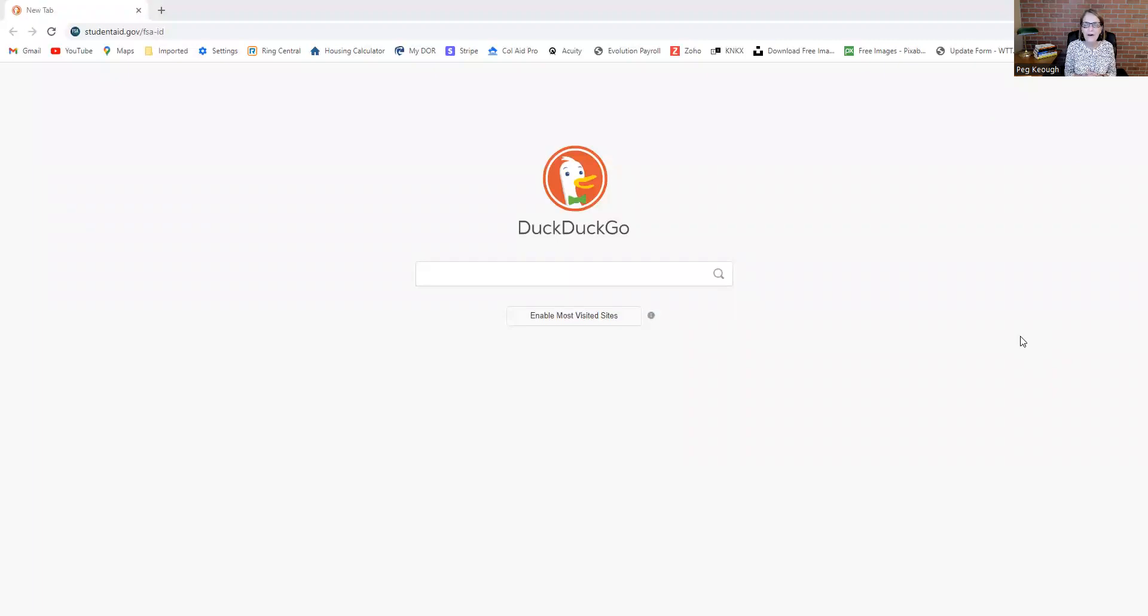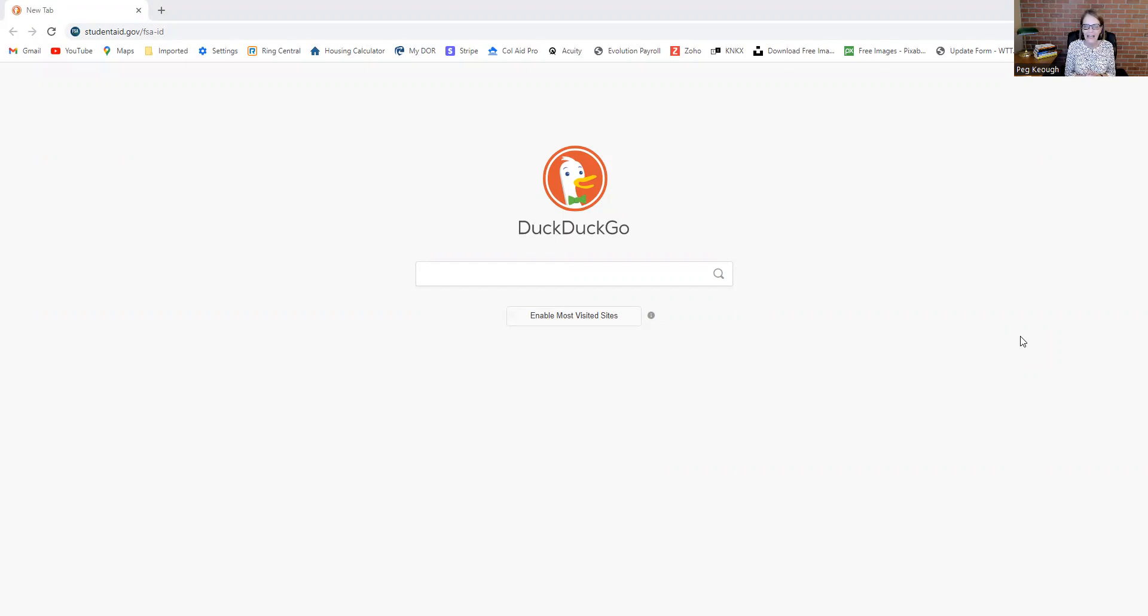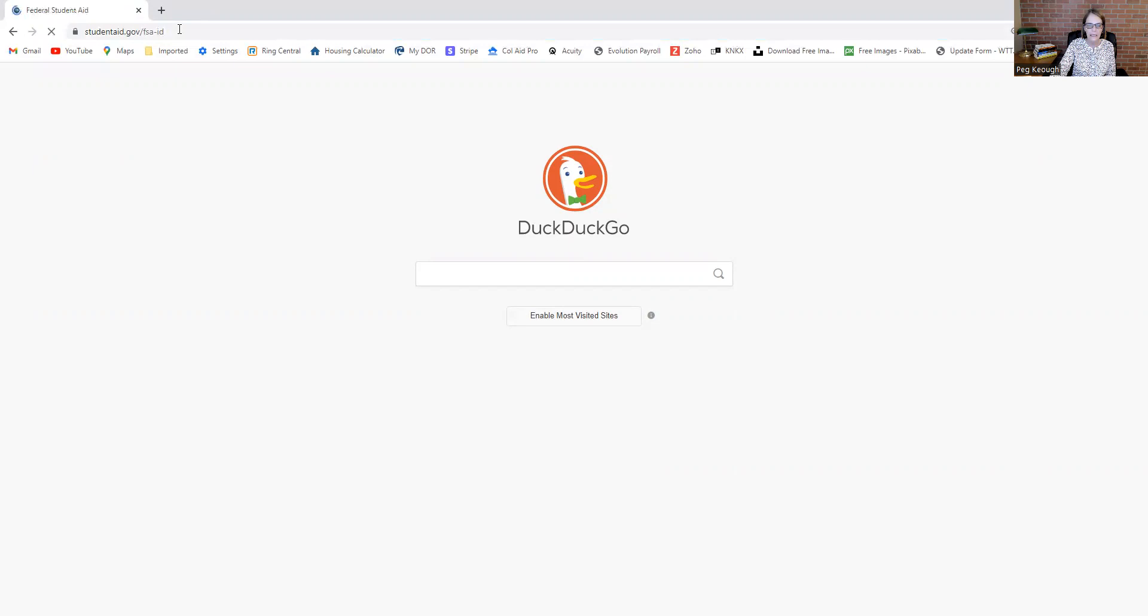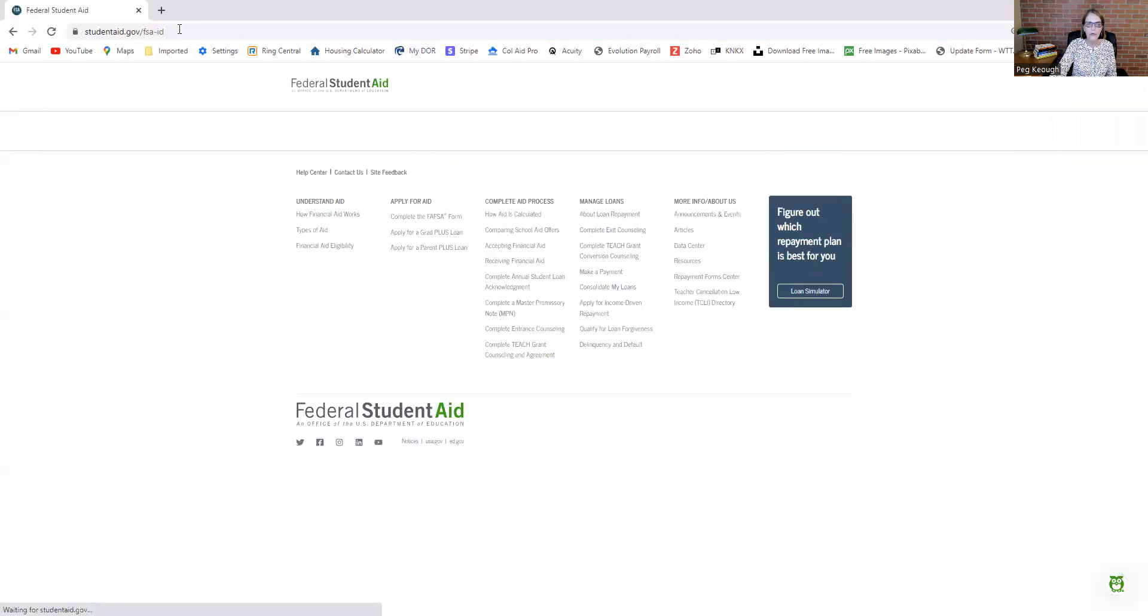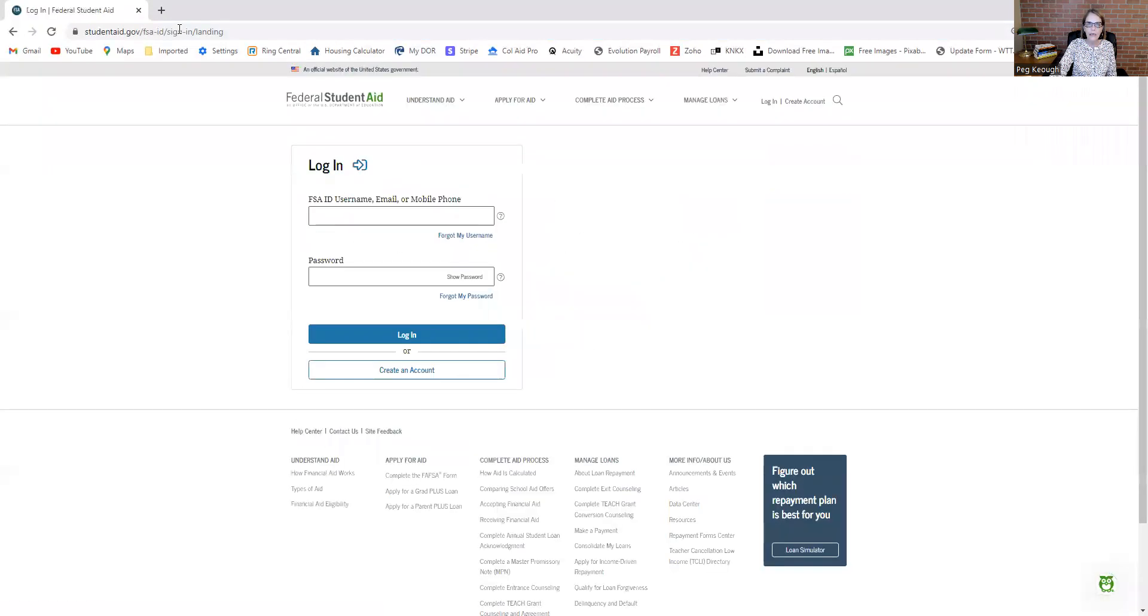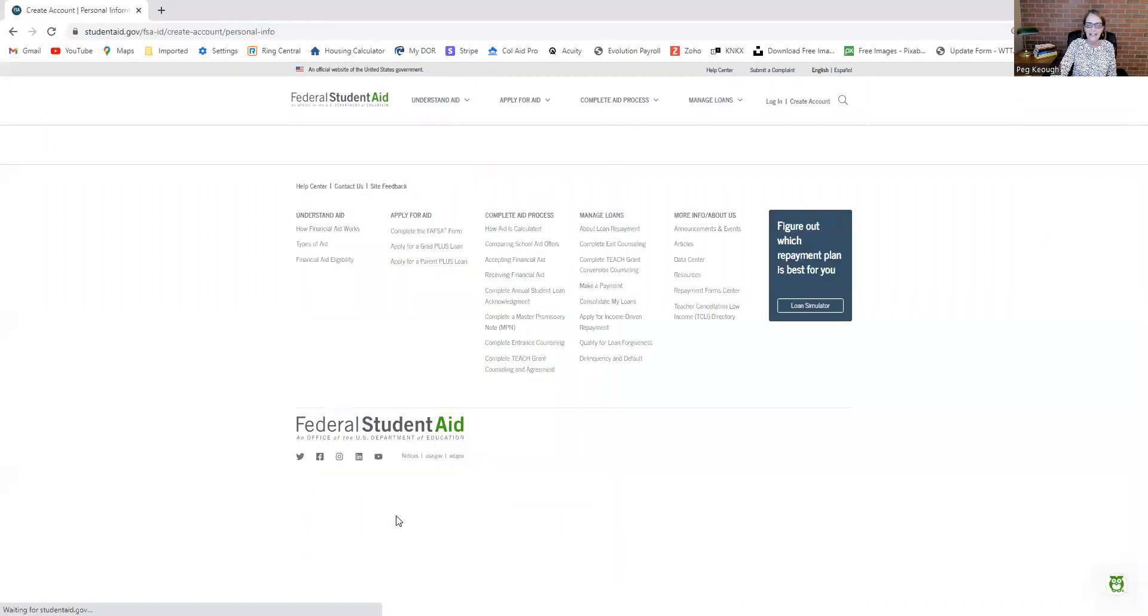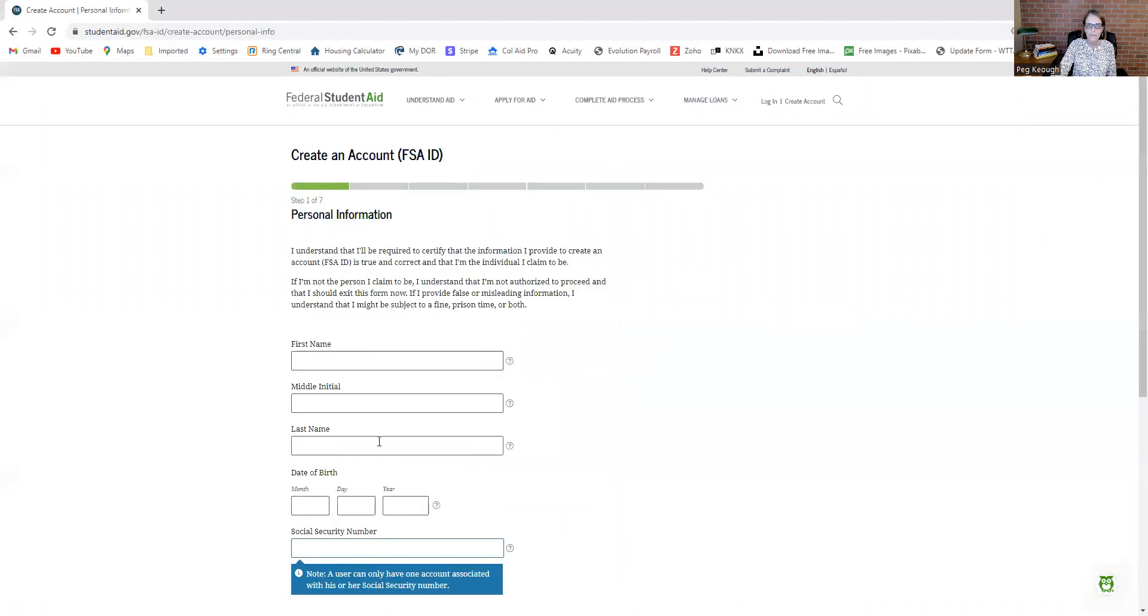Hi, Peg Keogh here from College Aid Pro, and today I'm going to walk you through how to create your federal student aid FSA ID. The first thing you're going to want to do is go to studentaid.gov slash FSA hyphen ID. Once you get to that page, click create an account, and then click get started.